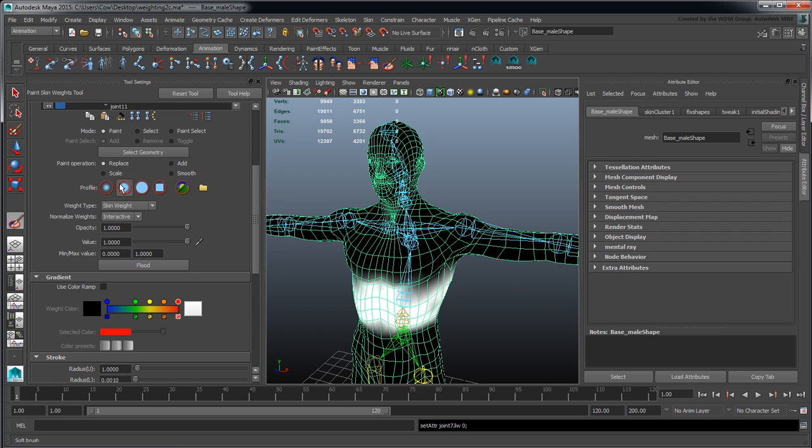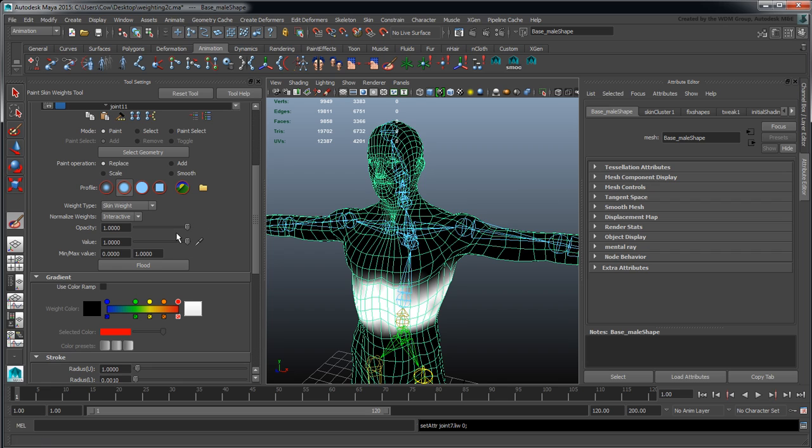We have the ability to go to Replace, Add, Scale, and Smooth, which are different painting modes. Replace is the absolute mode in Softimage. Smooth is pretty much the same, additive mode we've got that.